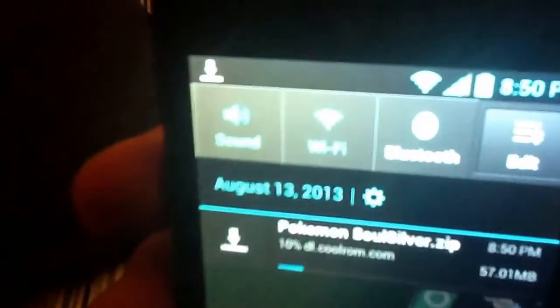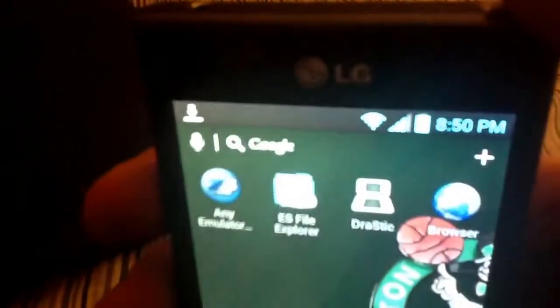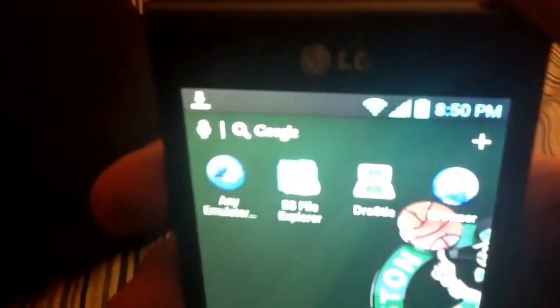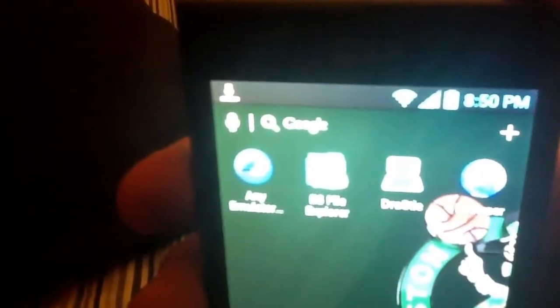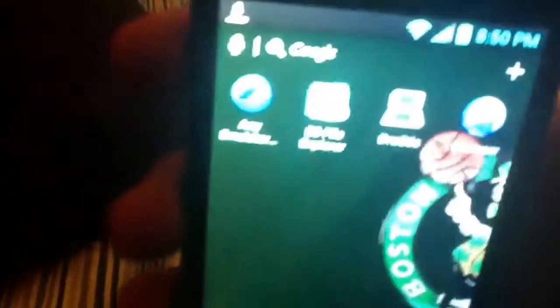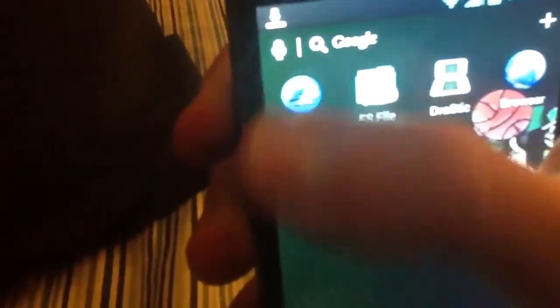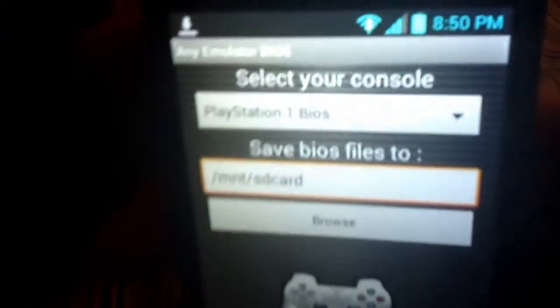But whenever you get all those downloaded, SoulSilver is still downloading. Now I already have Pokemon Platinum downloaded, so I'm just going to go ahead and open that one up just to show you what it does. But you want to go to your any emulator bios, and this is how you get the bios. This is the easiest way I've found to do it. You can do it other ways but this is just the way I've found to do it.